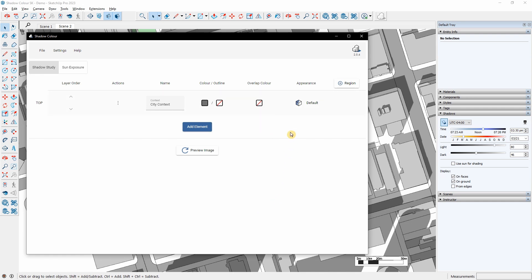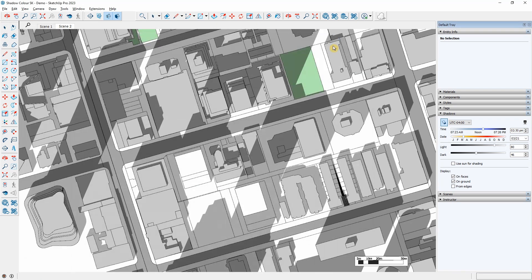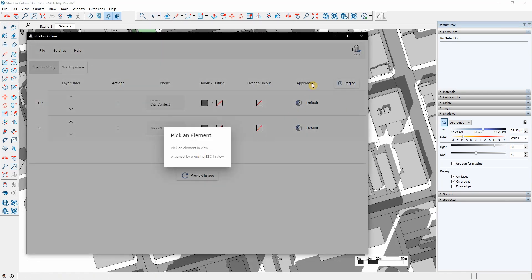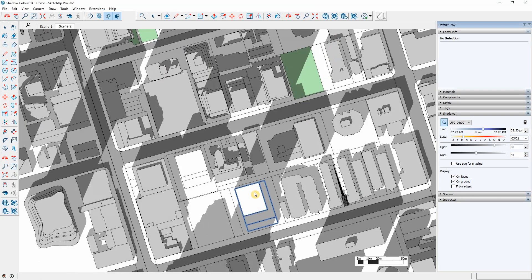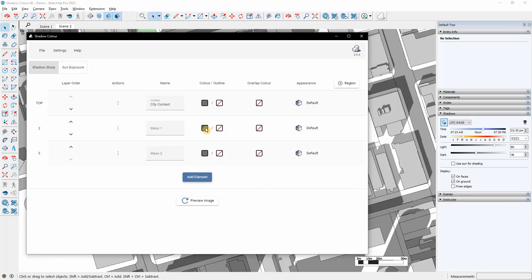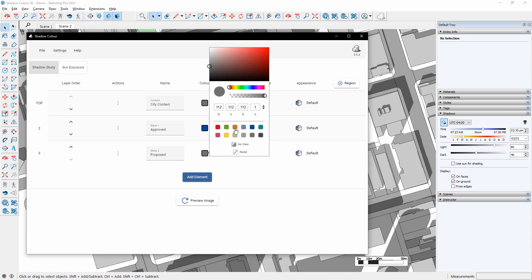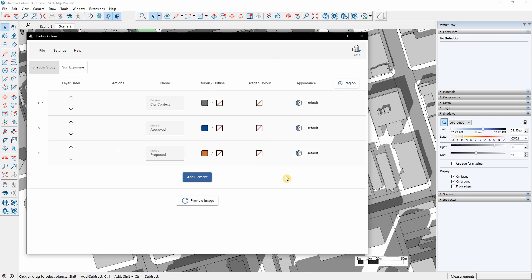Now let's click Add Element again, and select the other elements from SketchUp. This study has three layers, the city context, the approved, and the proposed building.